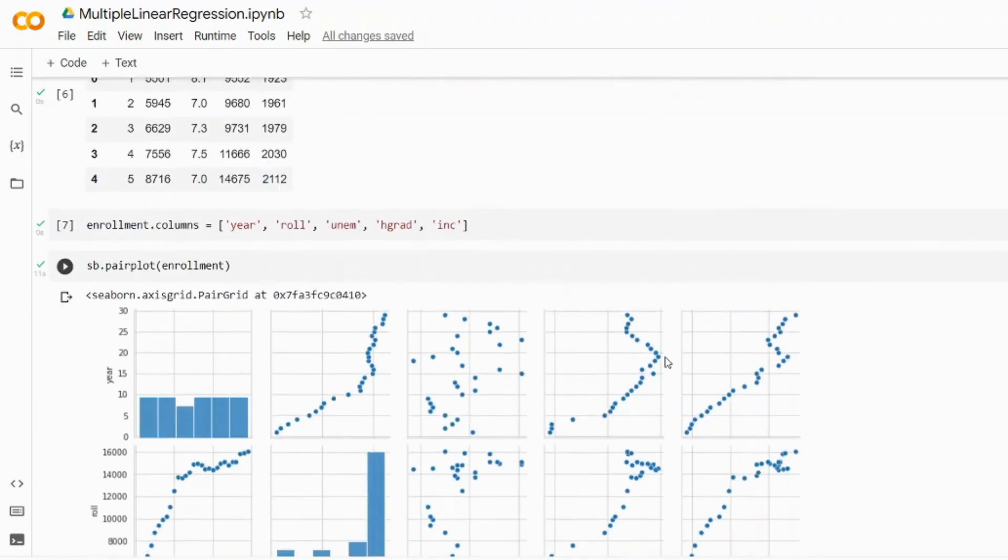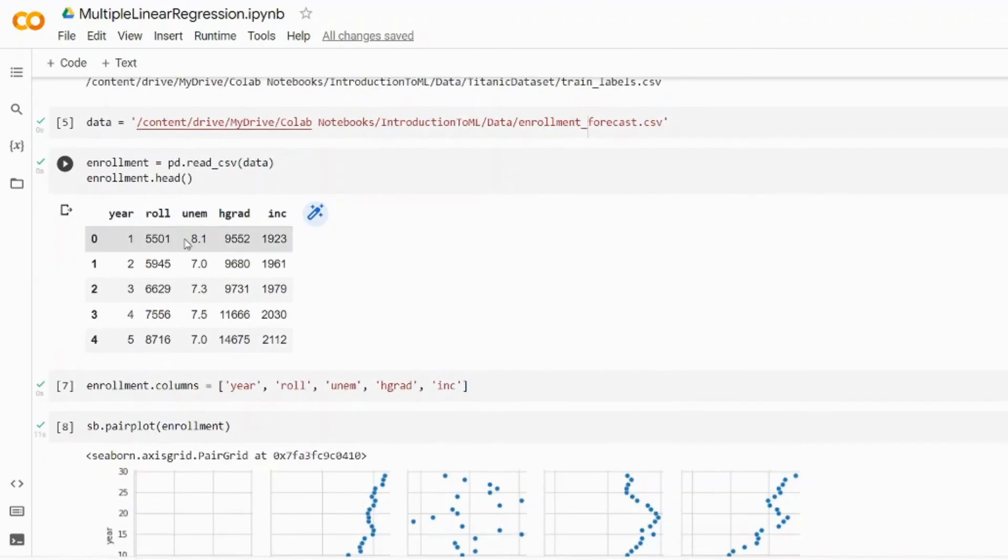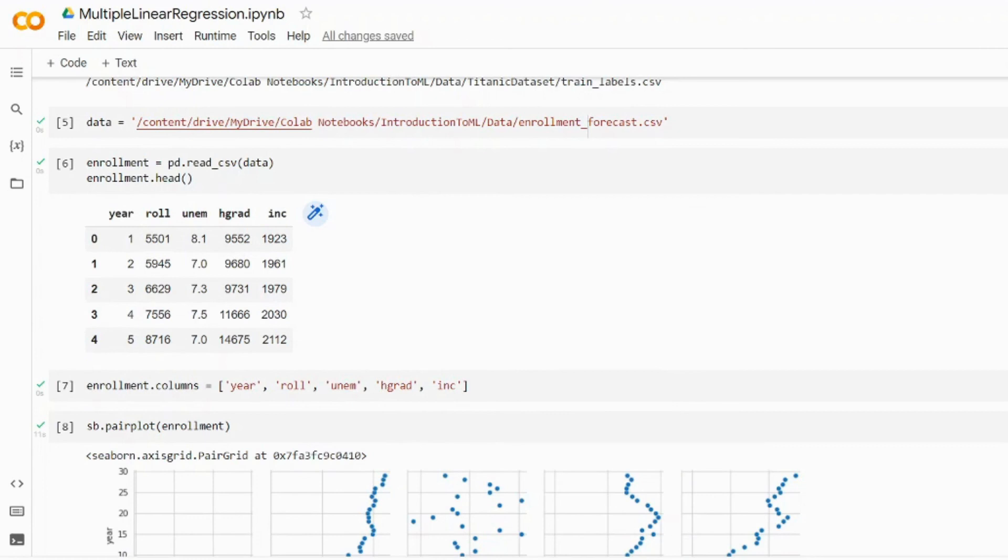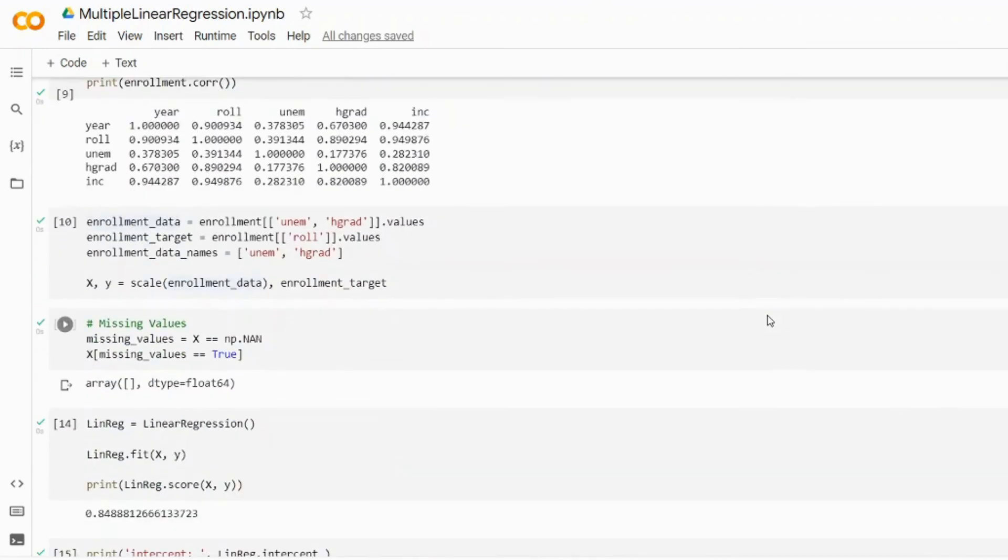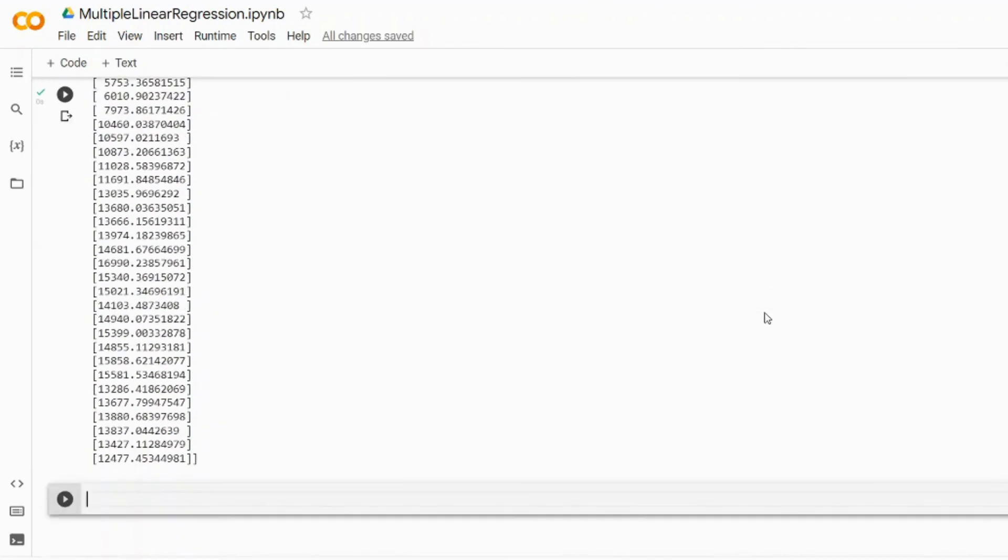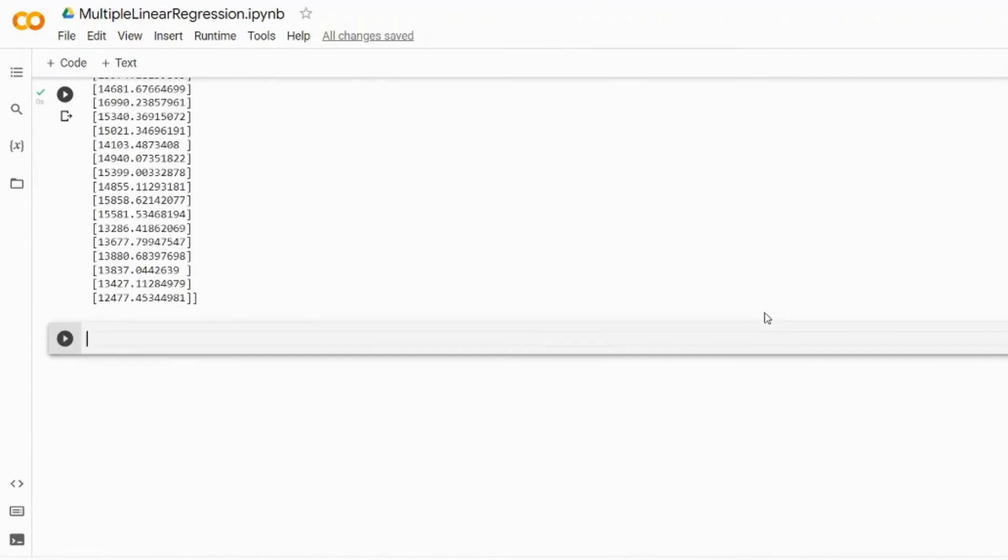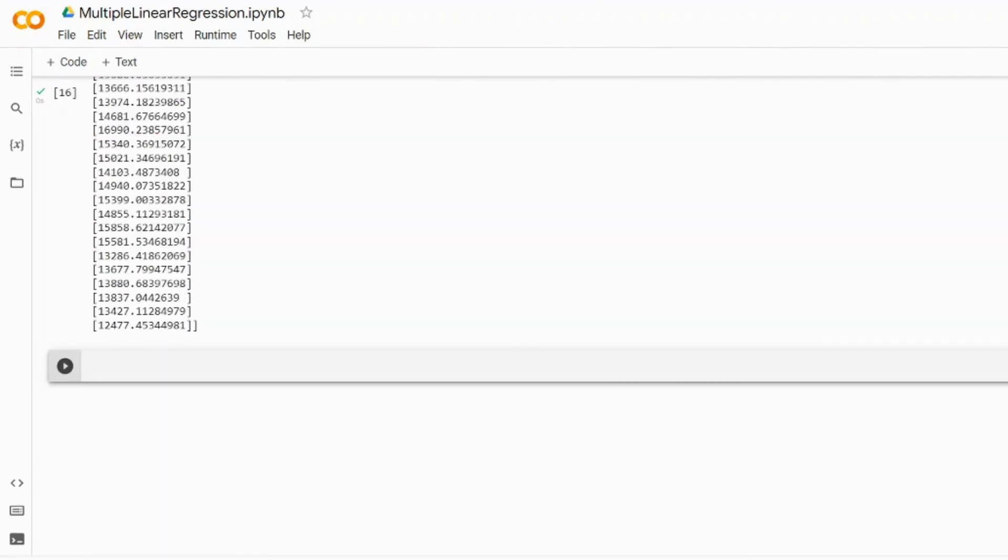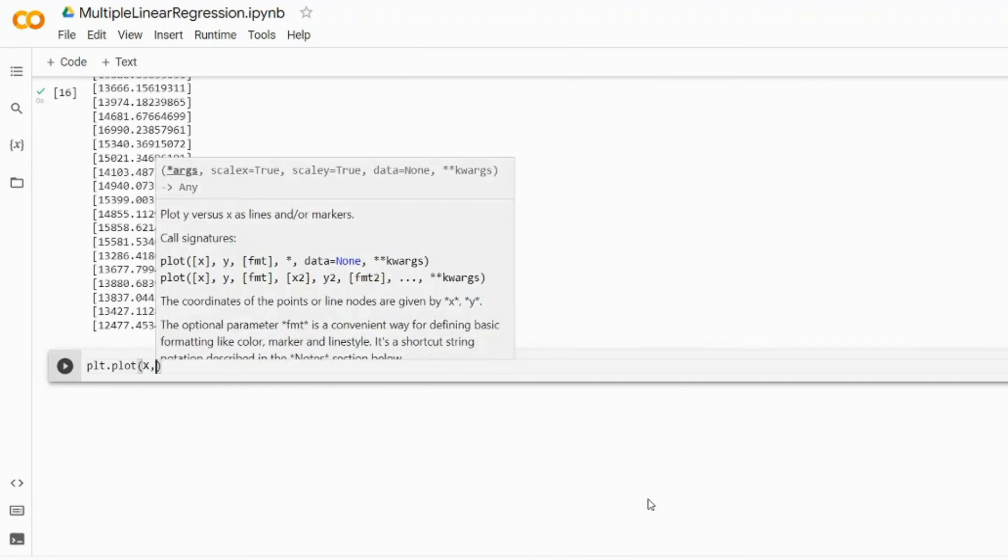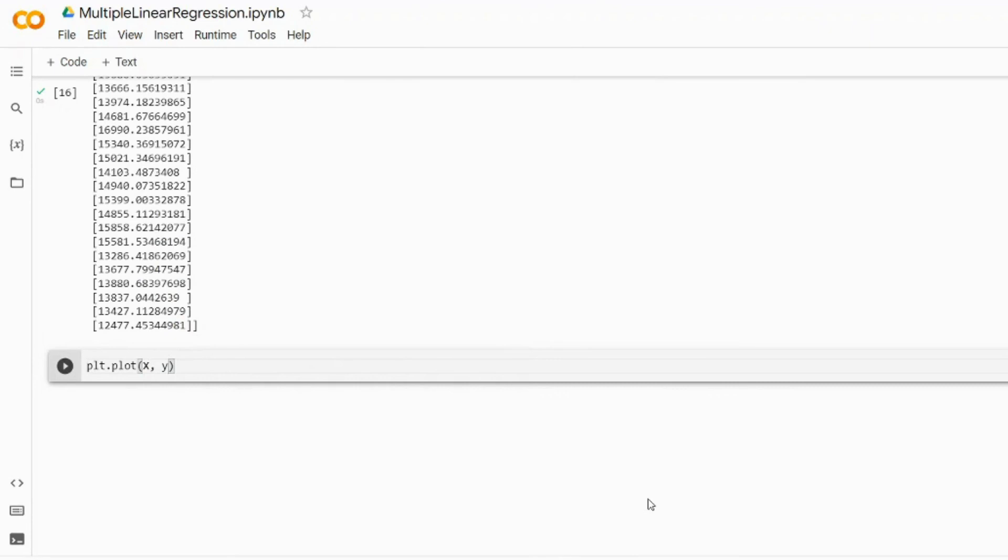In theory this score function gives us a notion how often our model will be correct to predict this value - so in 84 cases out of 100 for example, but the ratio is of course very different. The R-squared which this score function uses under the hood is a measure that indicates how much variation of a dependent variable is explained by the independent variables in our regression model. Or in simple words, it tells us how close the data points are to the fitted regression line.